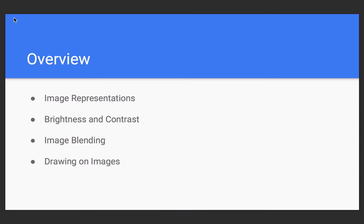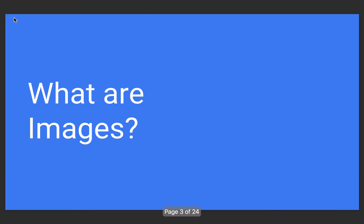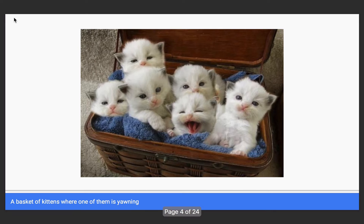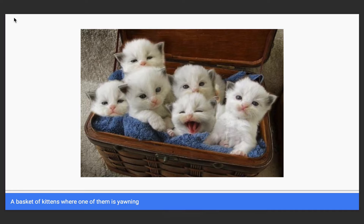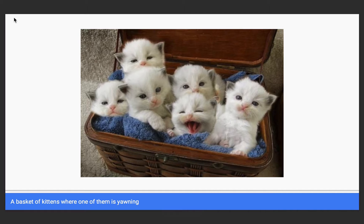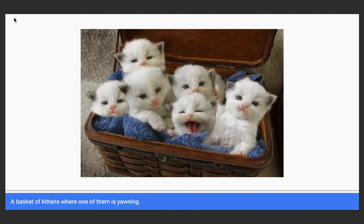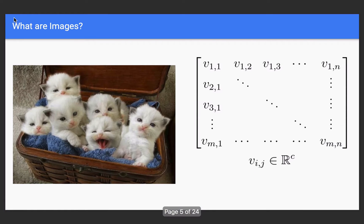But first, let's get to the critical question of what are images even? So, images can be something like this picture of a basket of kittens, for example. But everything that's on our computer is stored in a series of ones and zeros. So, how do we represent this basket of kittens as some other representation? And we can use a mathematical structure called a matrix for that.